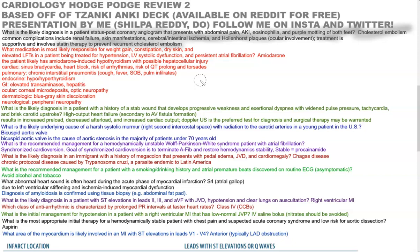What medication is responsible for weight gain, constipation, dry skin, and elevated LFTs in a patient being treated for hypertension, LV systolic dysfunction, and persistent atrial fibrillation? That would be amiodarone. Remember that amiodarone has a very tricky side effect profile.